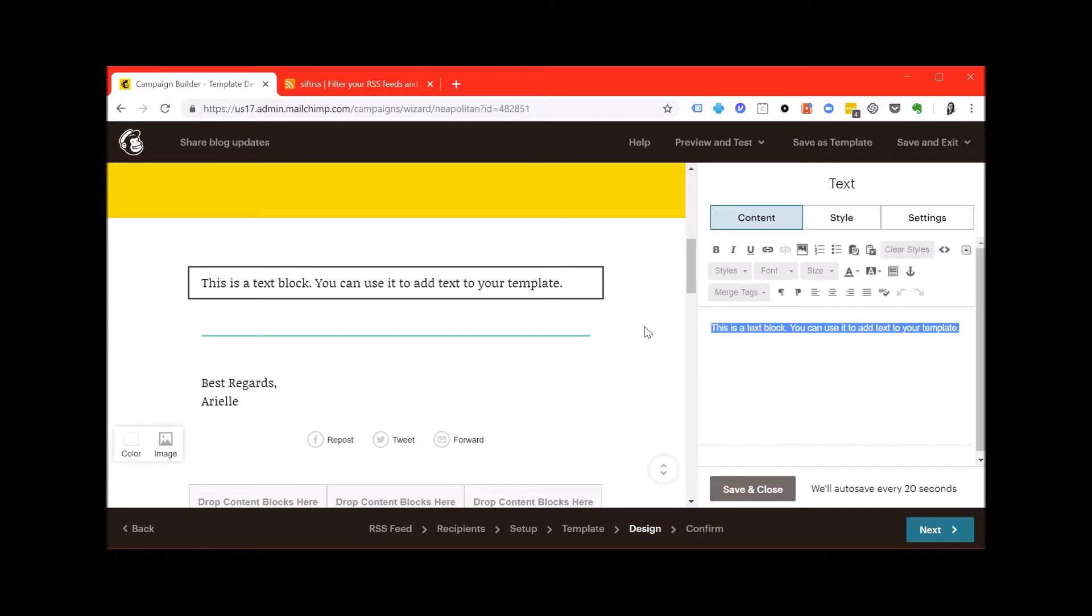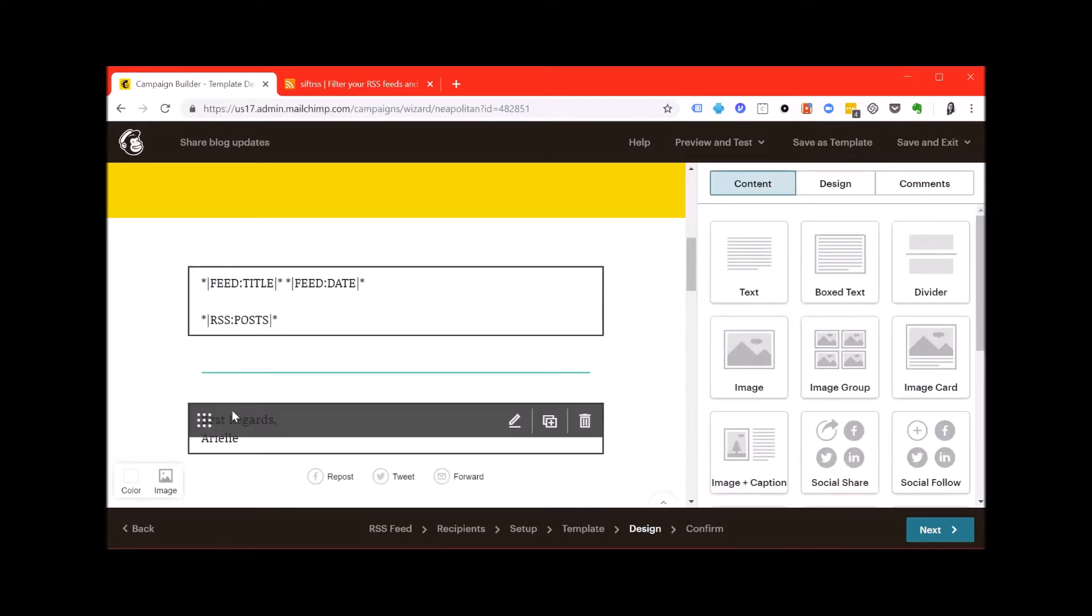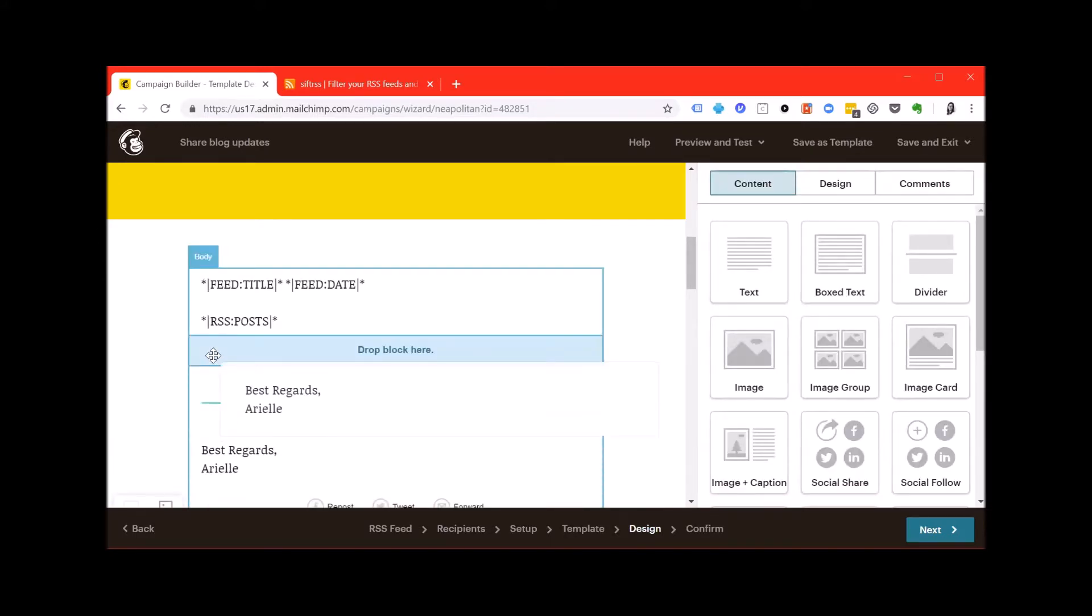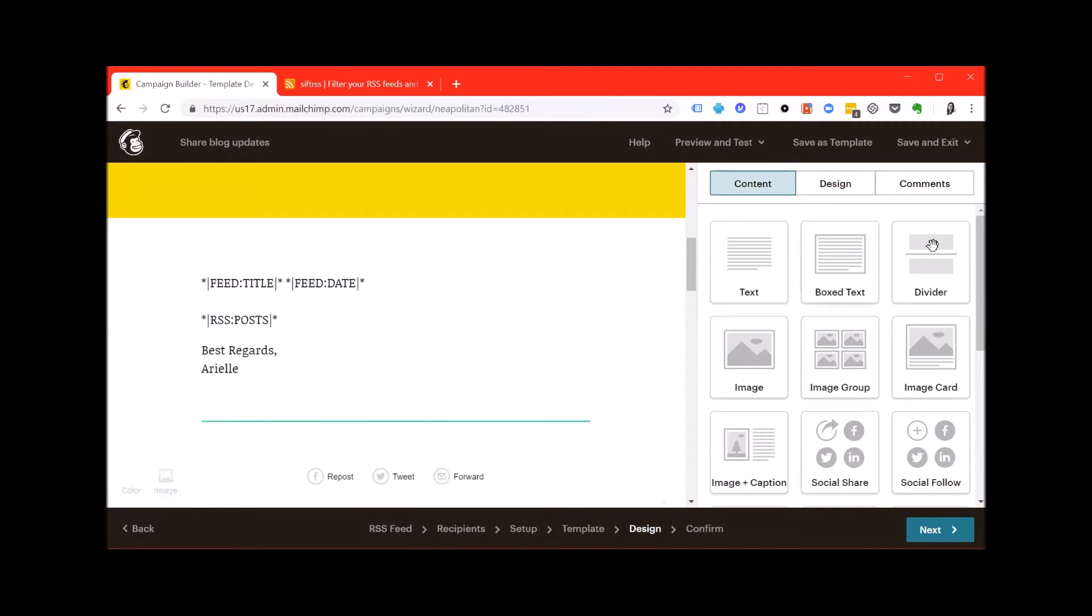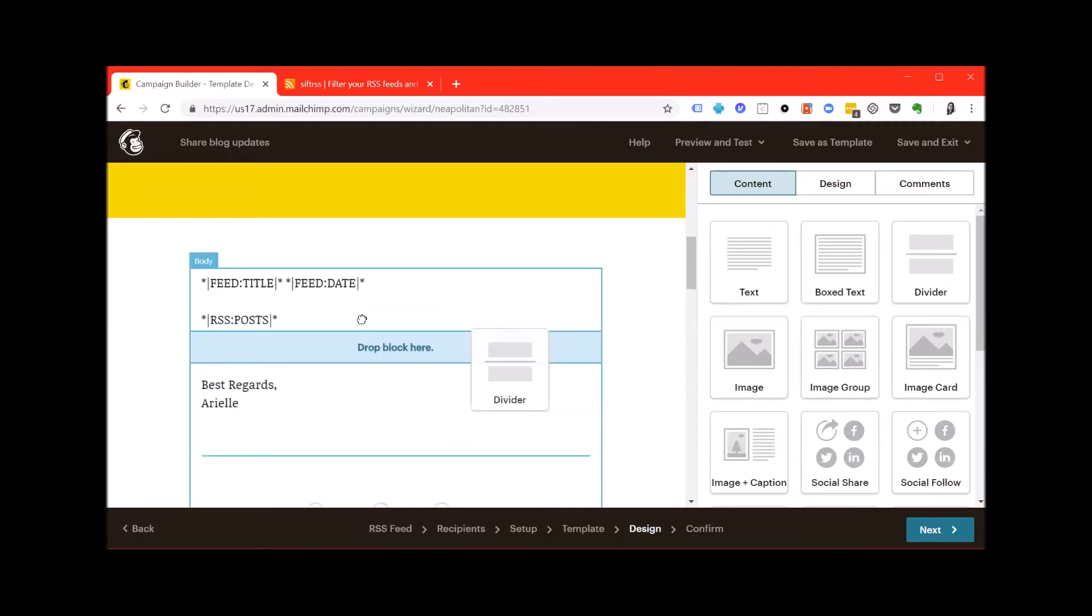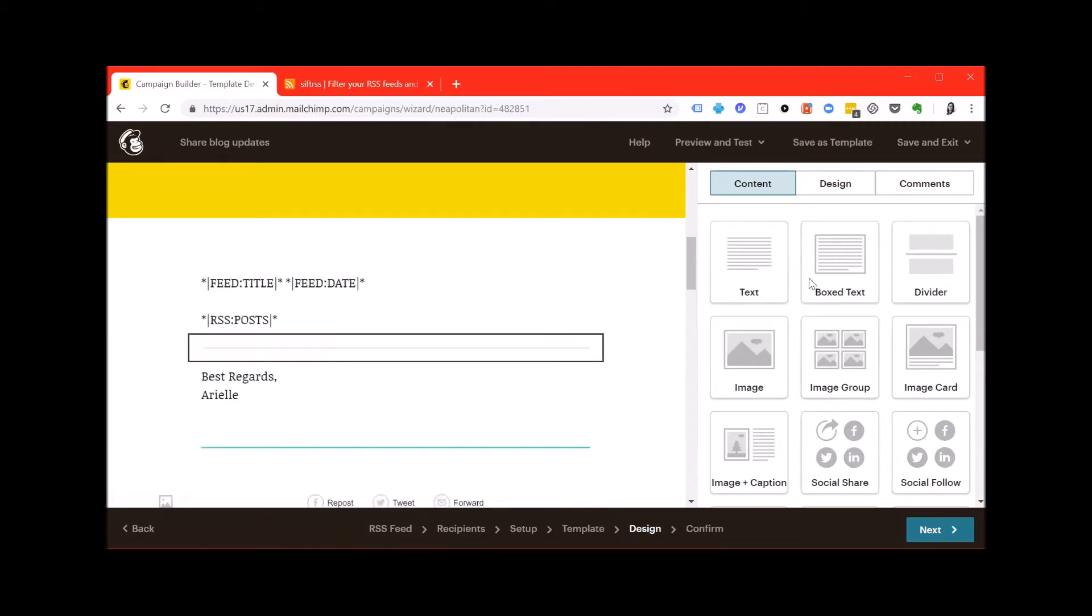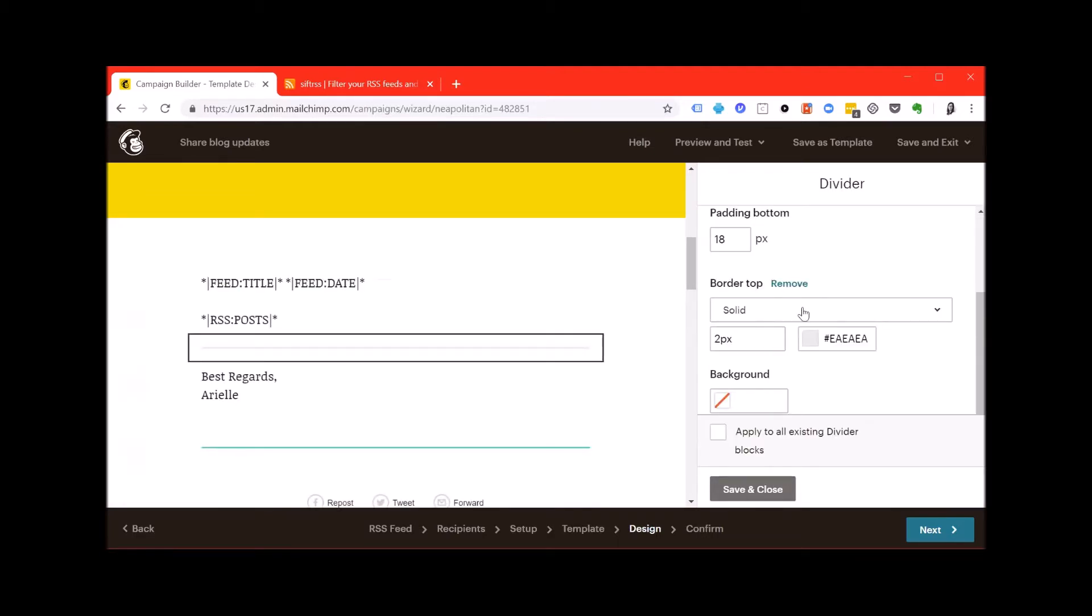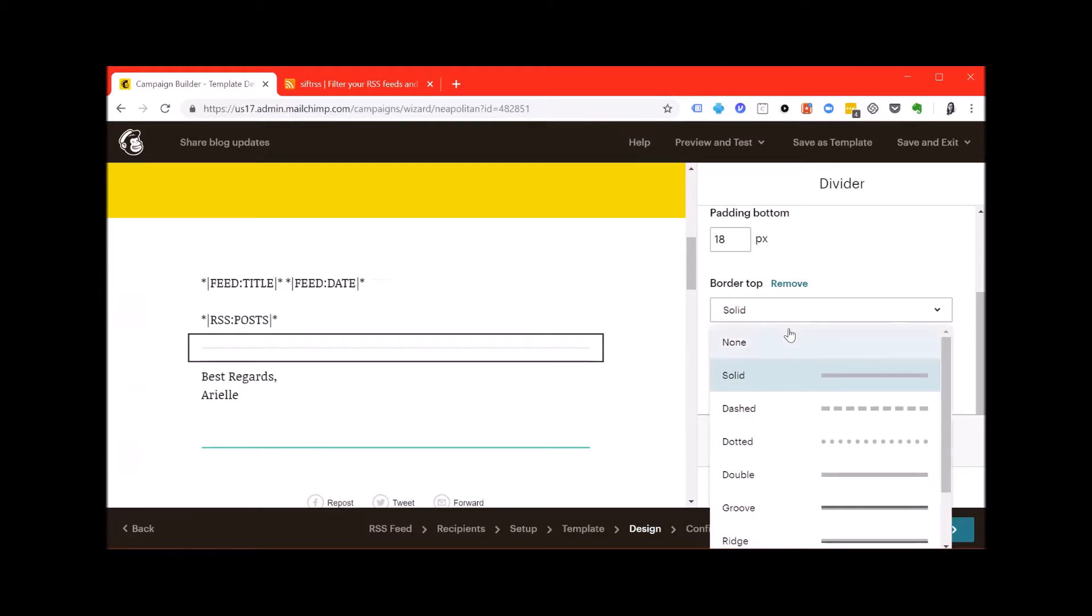The merge tag information to do that looks like this. And then save and close and I'm going to drag my signature line up into the body and put a blank divider between the body or the message and my signature.